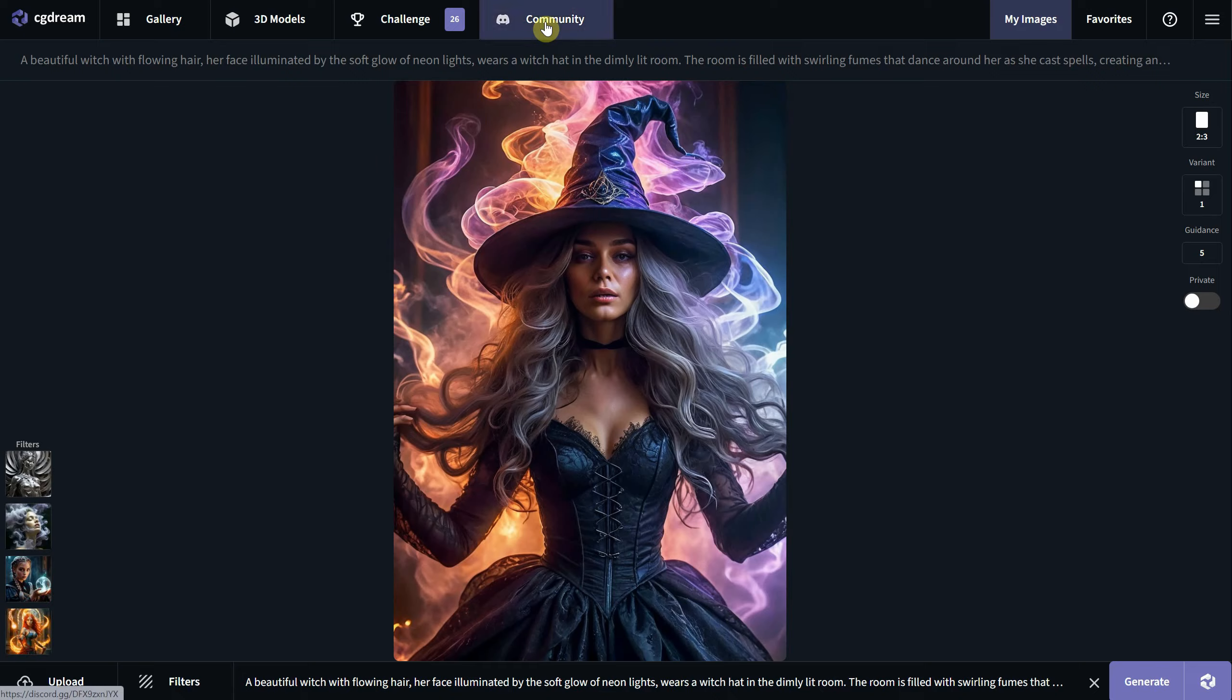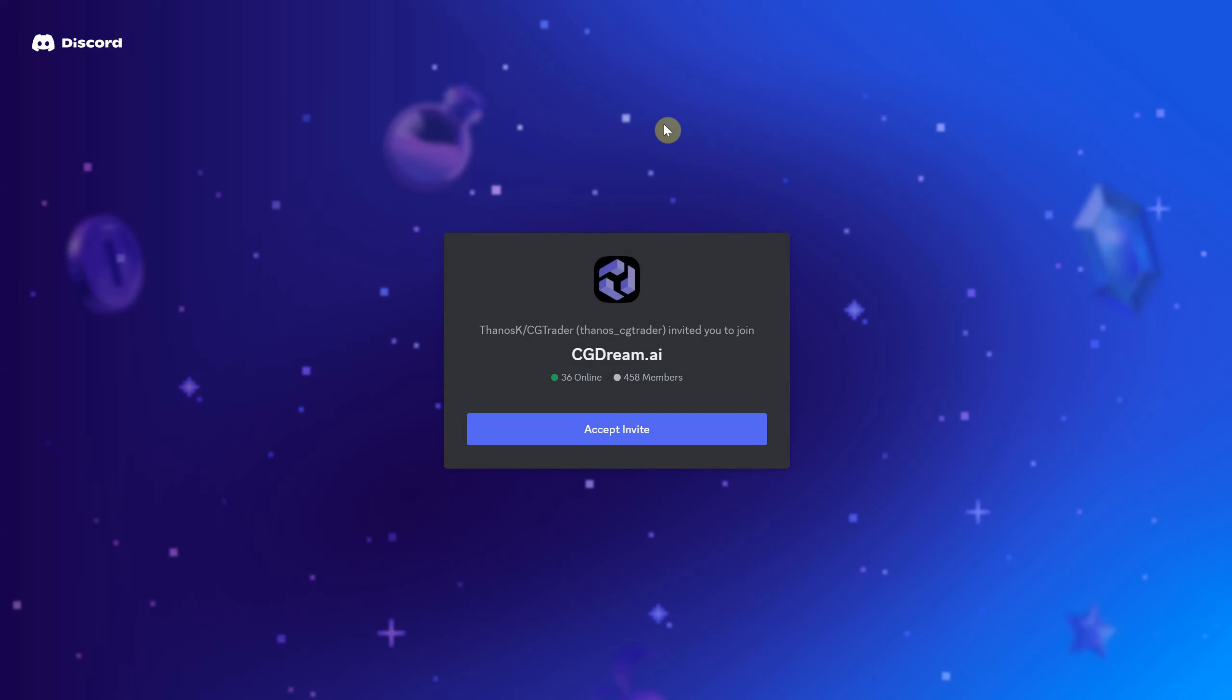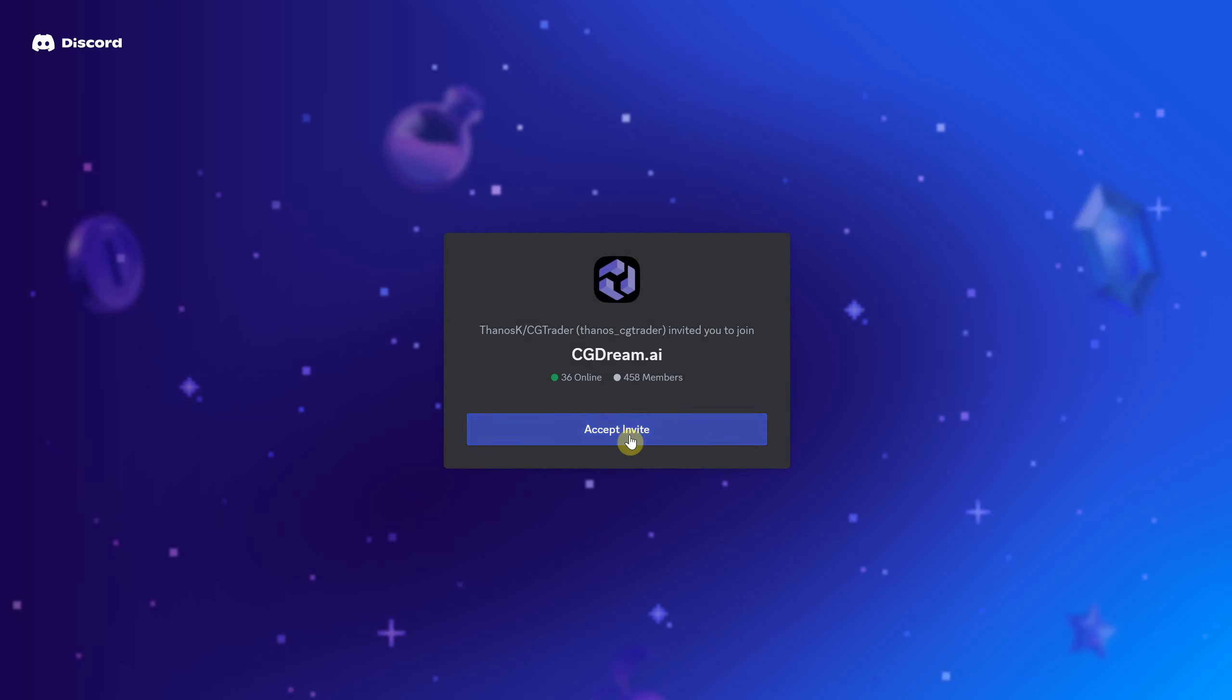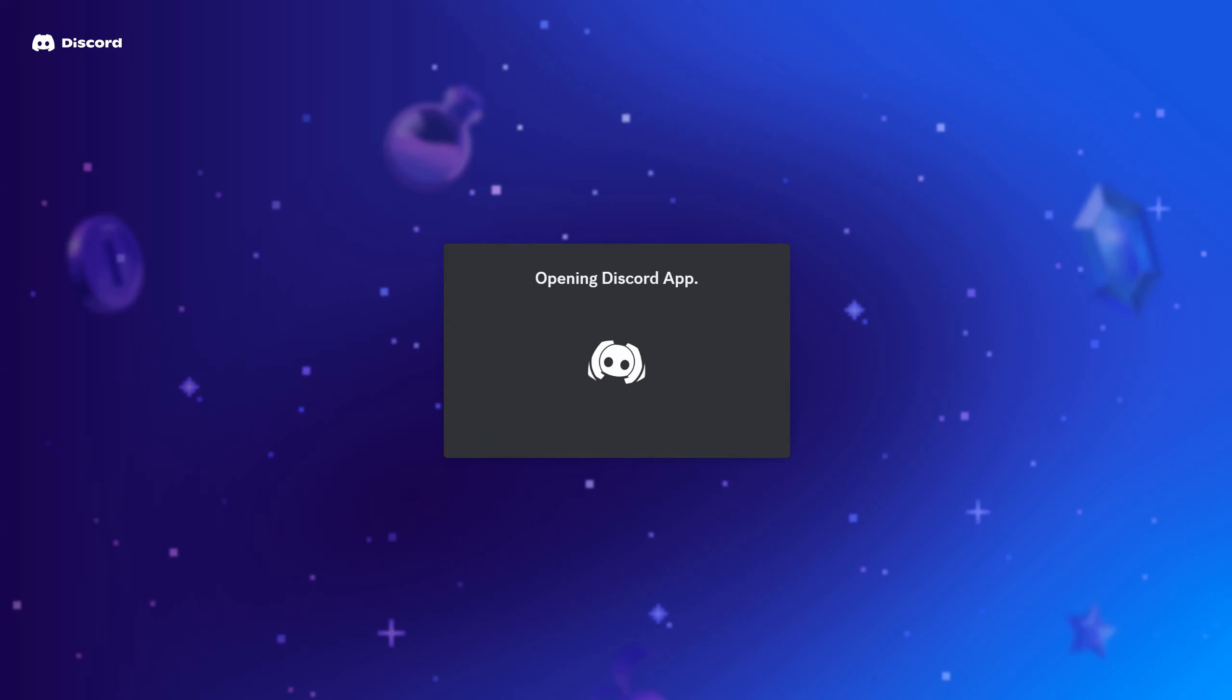If you need help, you can click on the community button that leads to a Discord server where you can post your questions.